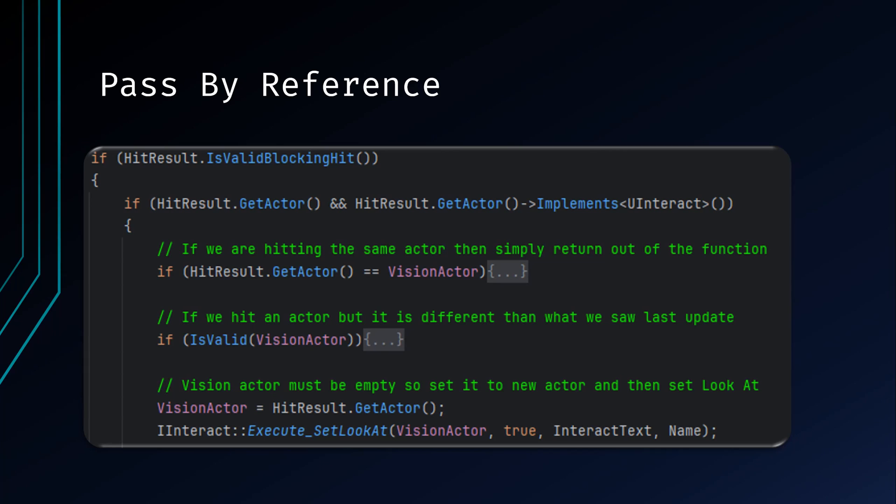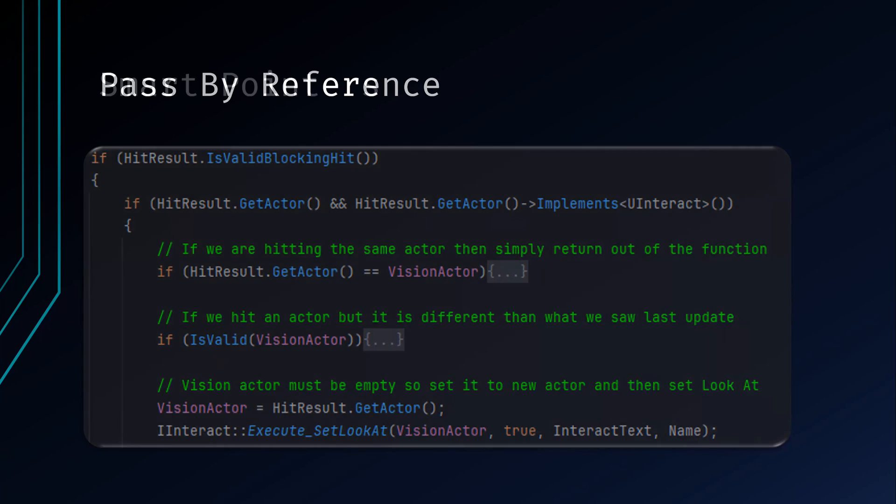Unlike pointers, references cannot be null pointer, and once initialized, they cannot be reassigned to refer to a different variable.